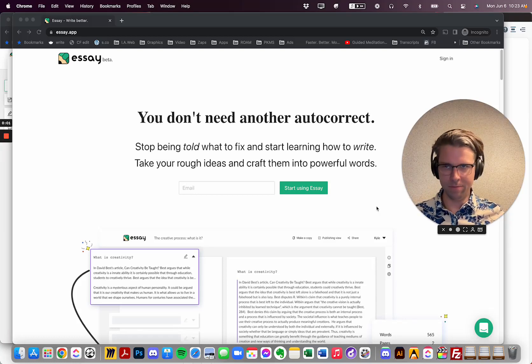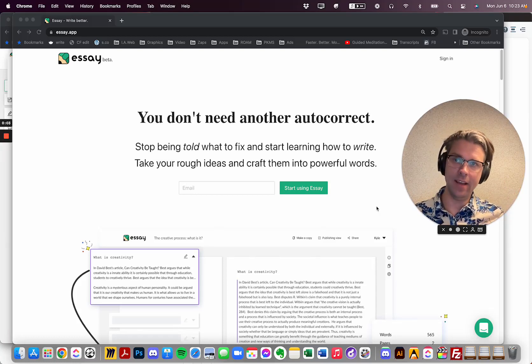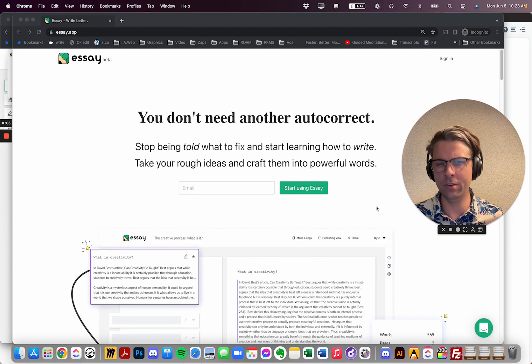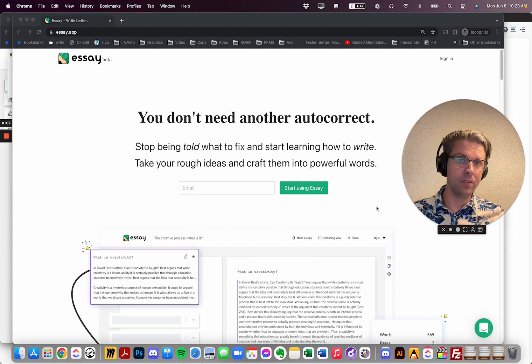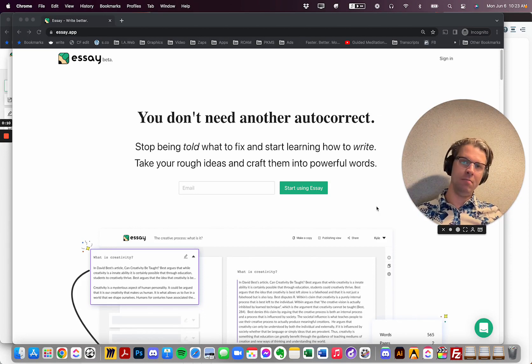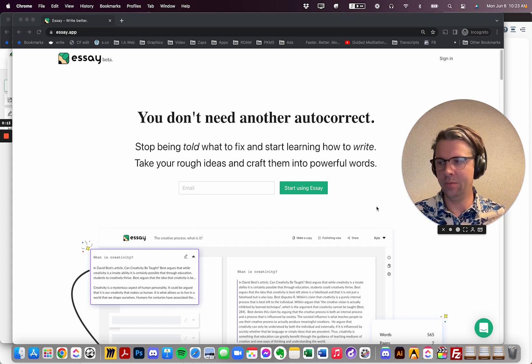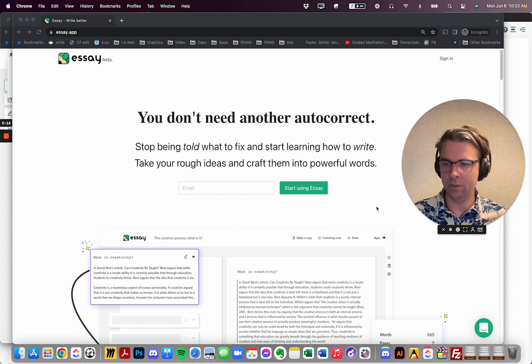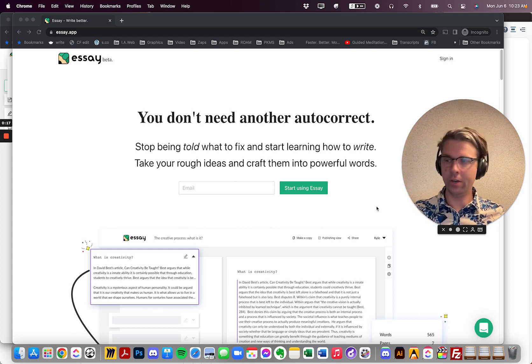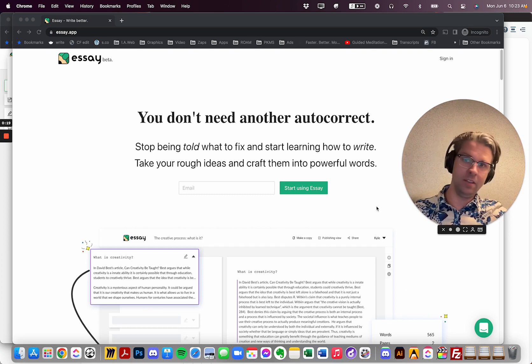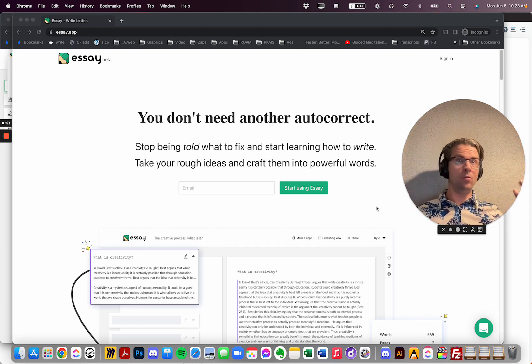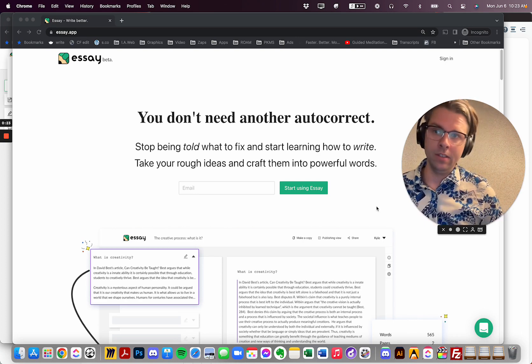All right, welcome to a first look at Essay.app, which is Jordan Peterson's new tool to give us some guidance as we write. As you may know, he's a big proponent of learning how to create arguments, build arguments, formulate them, and put them out in the world.